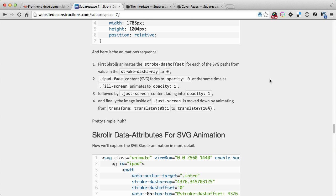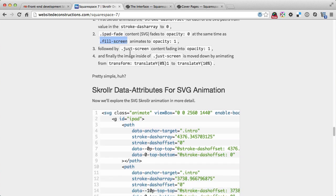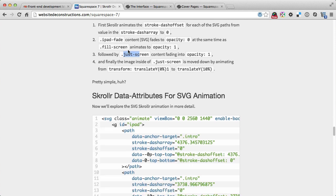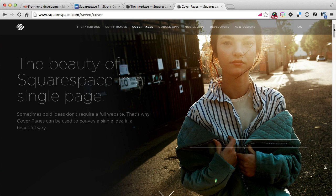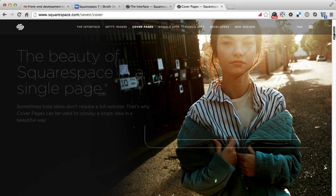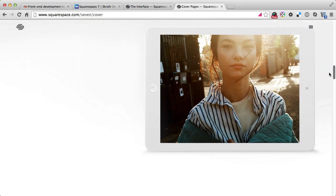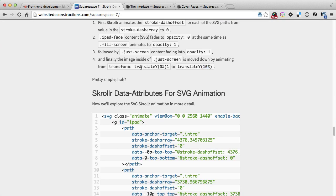This is the animation sequence. Scroller first animates the stroke dash offset from the dash array value to zero. It starts at some value and animates to zero. Then we're fading out the iPad and then fading the fill screen in, and then the just screen fades in after that. This is just high level how these layers fade into each other. At the end, we're moving the whole iPad from translate y zero to translate y 10. That's what's moving the iPad down the page after the animations finished. This is the 10 percent difference defined in the translate y.